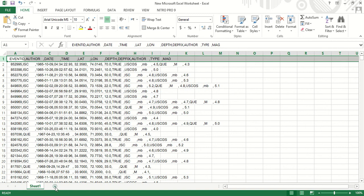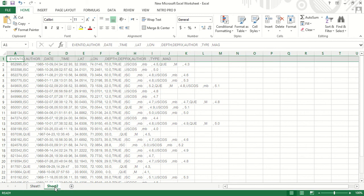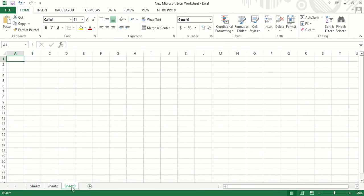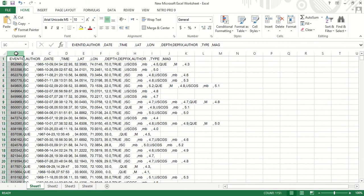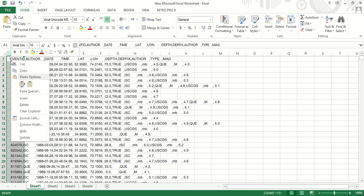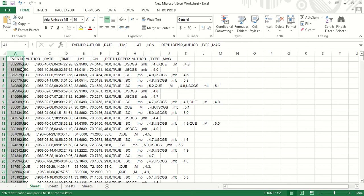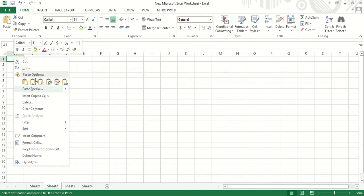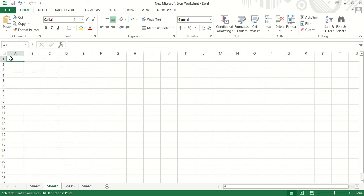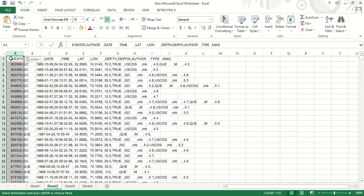Now what will we do? We will open other sheets also. Now I will copy this data from here and paste it in the second sheet. I will paste it here.